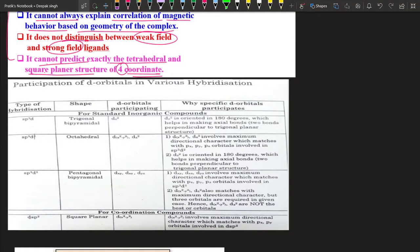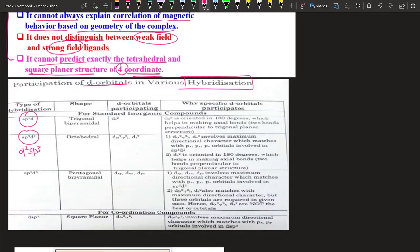It is very important for us to know which d orbital has participated in d-type hybridization. The d-type hybridizations are sp3d, sp3d2 (or d2sp3), sp3d3, and dsp2. So for a complex, if the coordination number is 5, 6, 7, or 4, there can be participation of the d orbital.